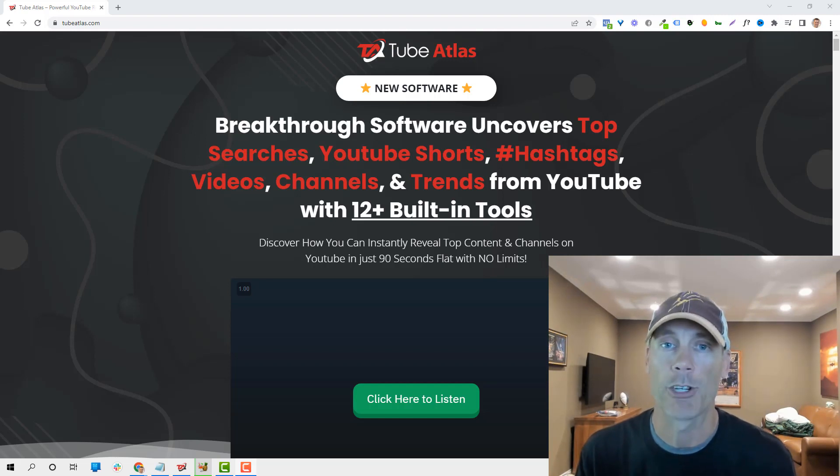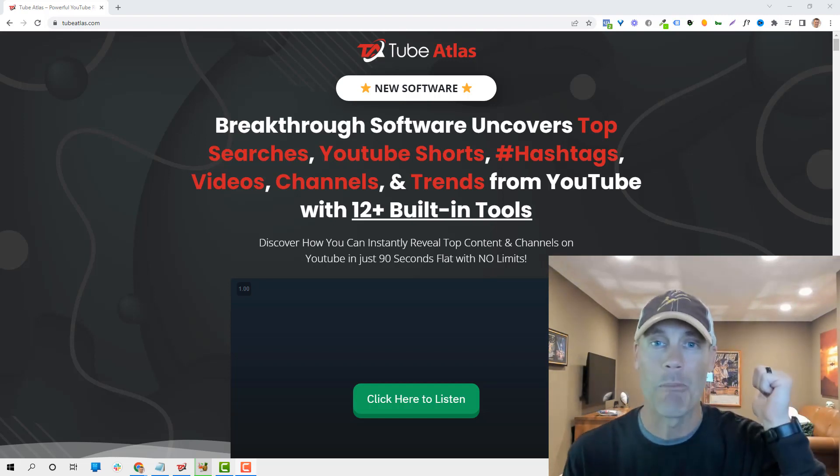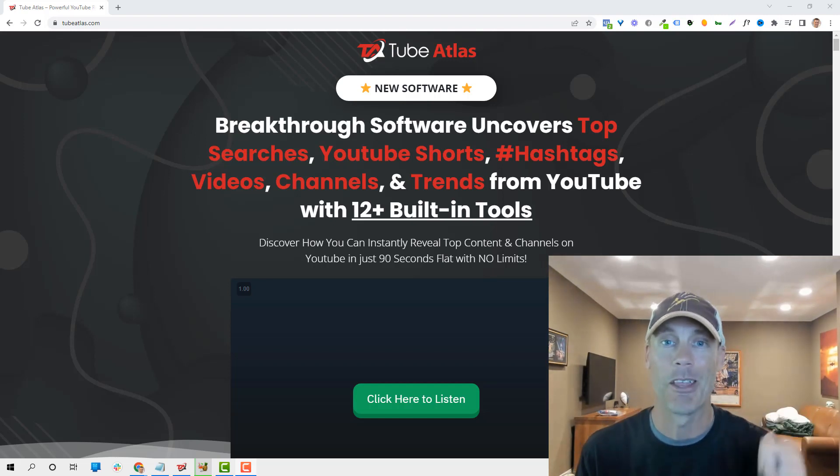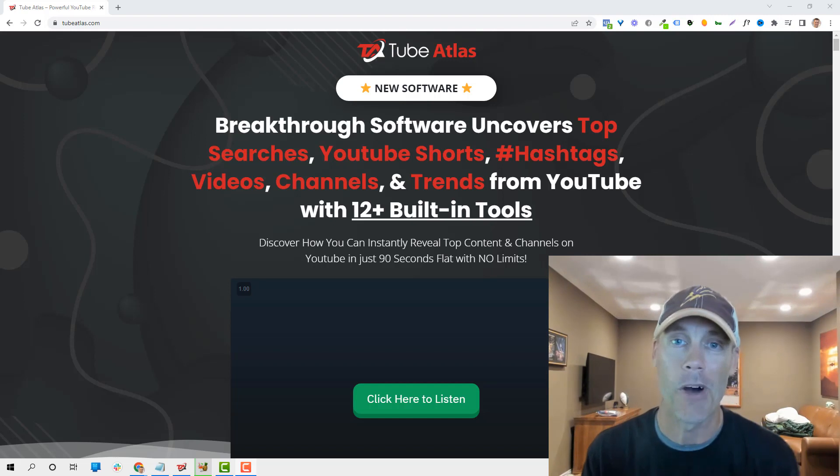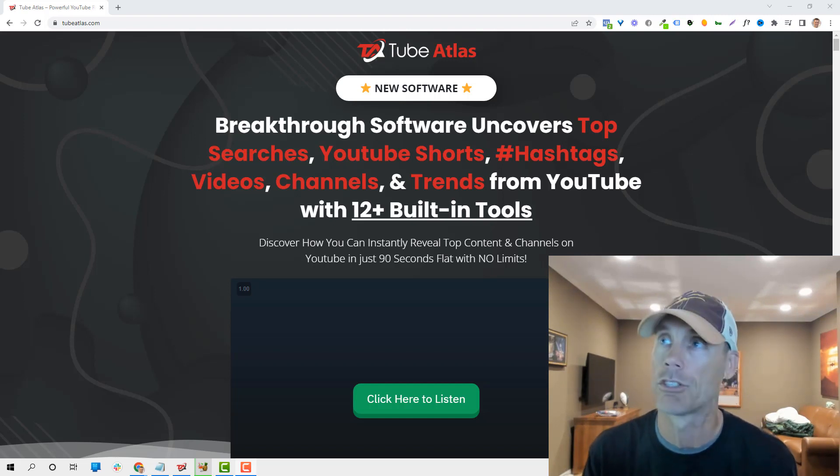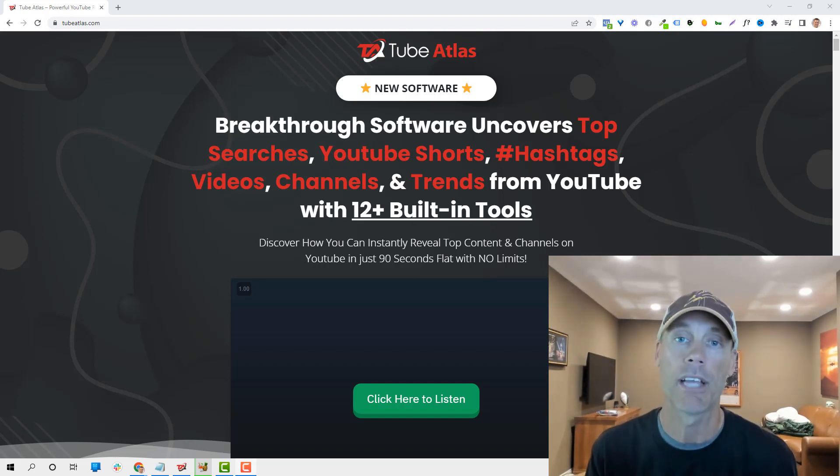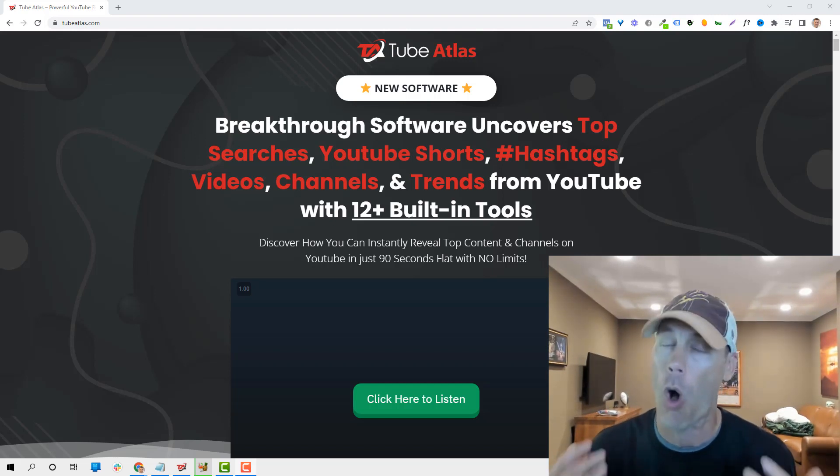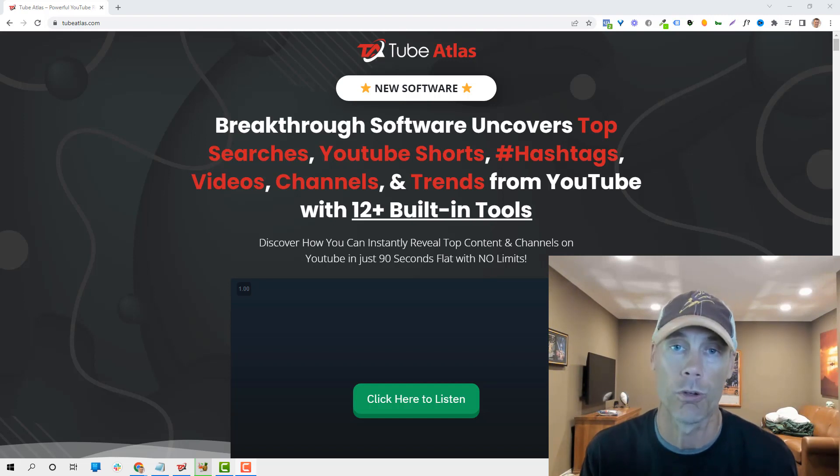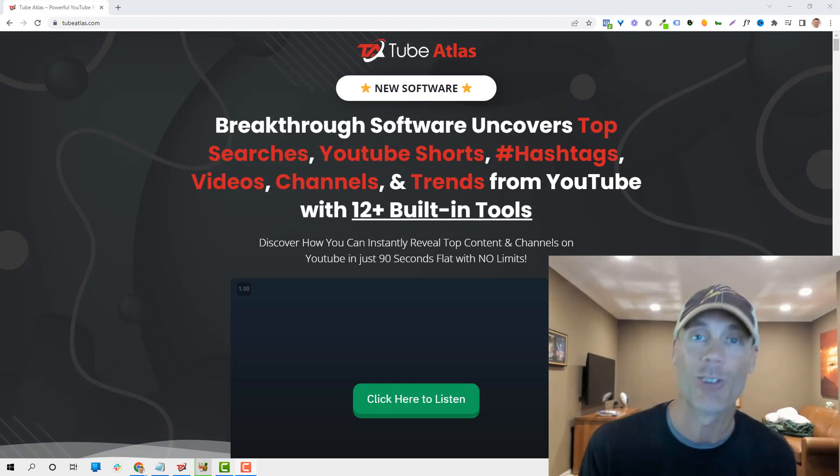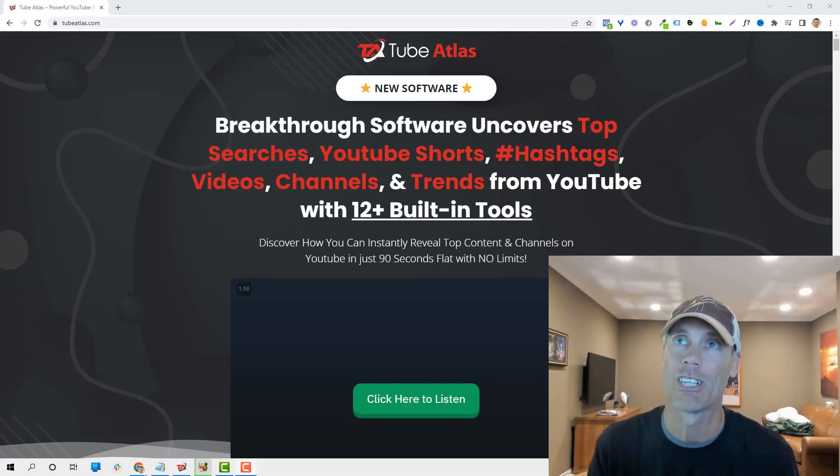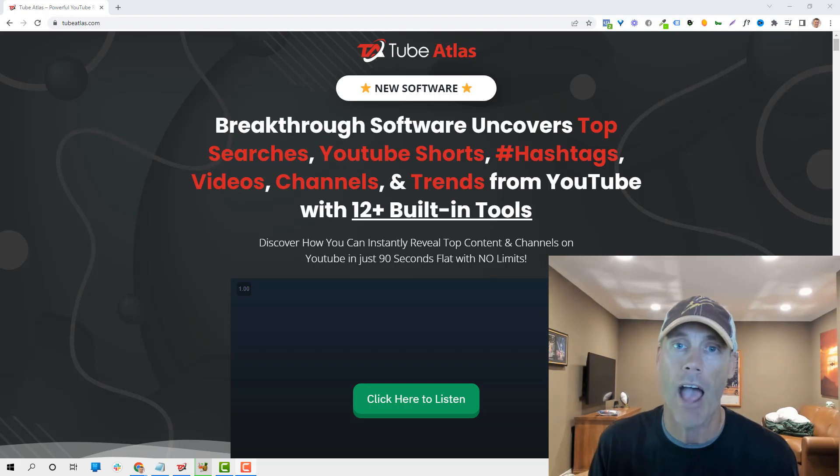First off, you have to bear with me. I've lost my voice. I'm pretty sick actually. I'm sleeping on my sofa rather than in bed. But because of this tool, I wanted to get this video out fast because I think it's awesome.